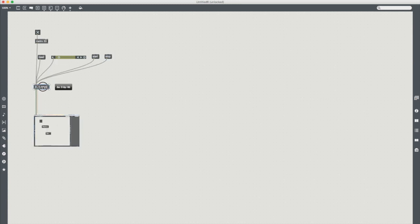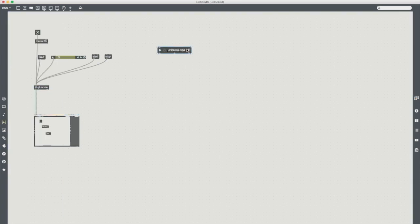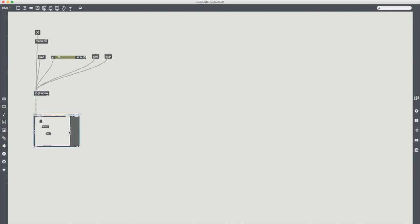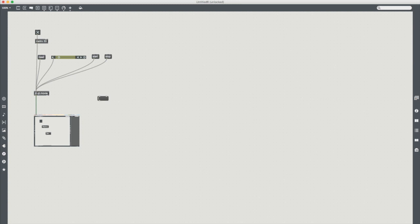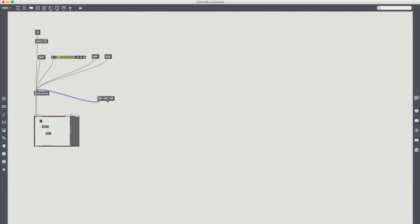One thing you also get control of here that we don't with those video players is that I can control the dimensions. So this is something like a 1440 by 1600 video. It's a very weird resolution because I recorded just a section of my screen but now if I pass a message into jit.qt.movie with the word dim 240 by 160, something really bizarre.